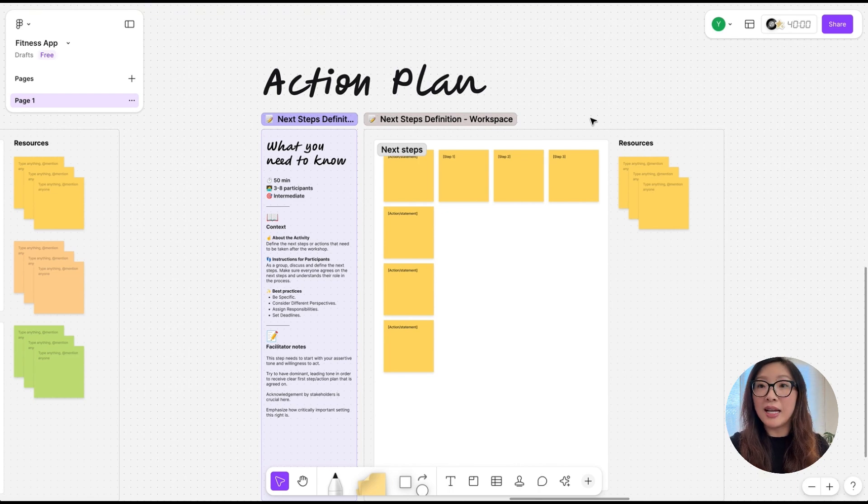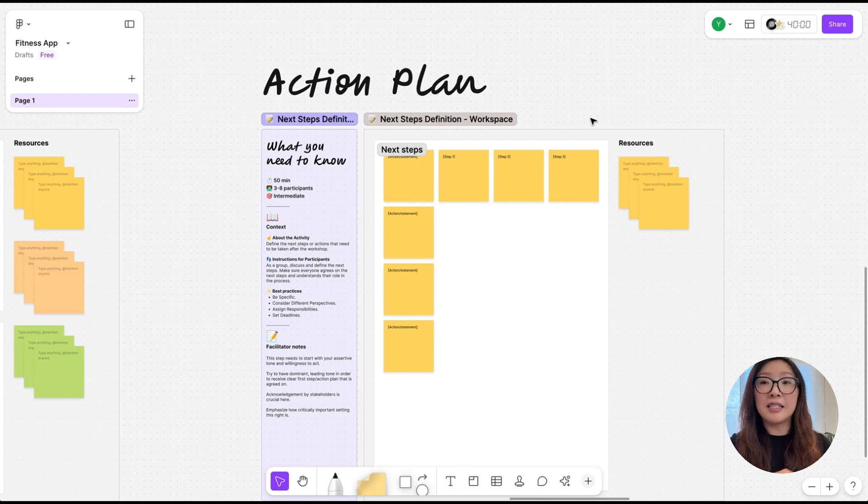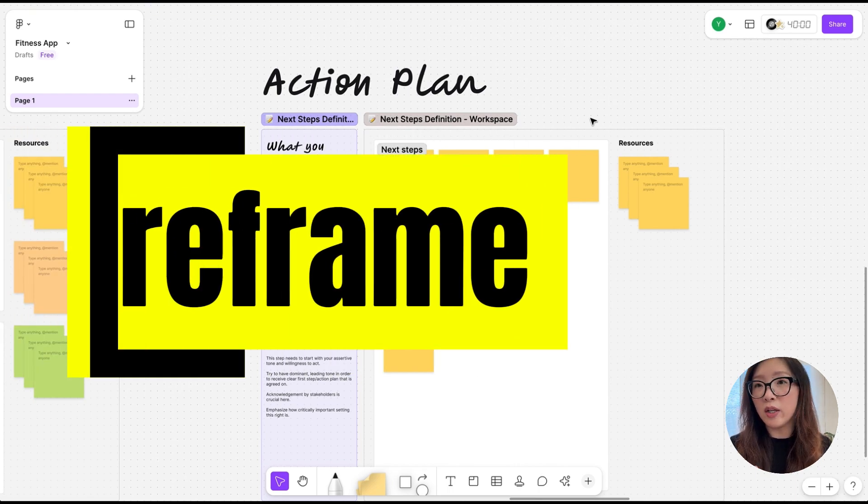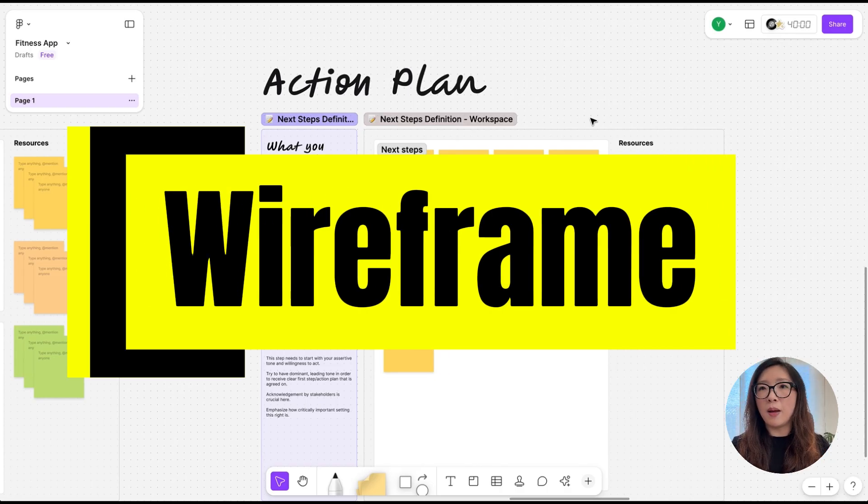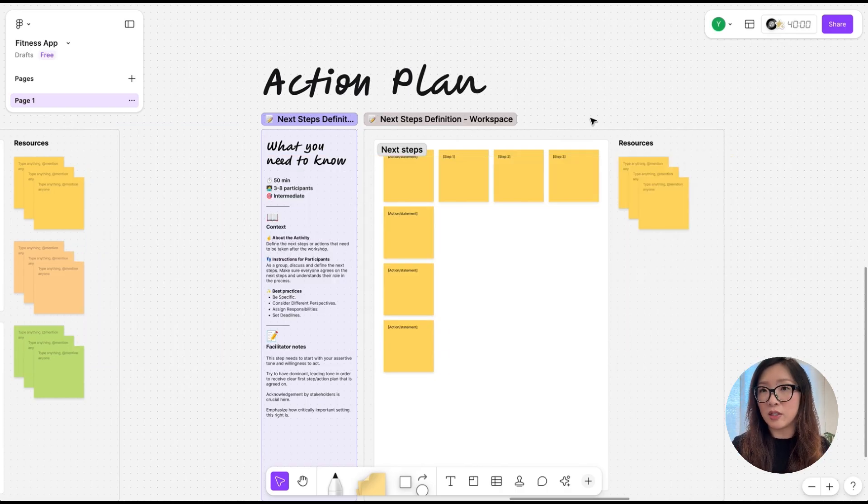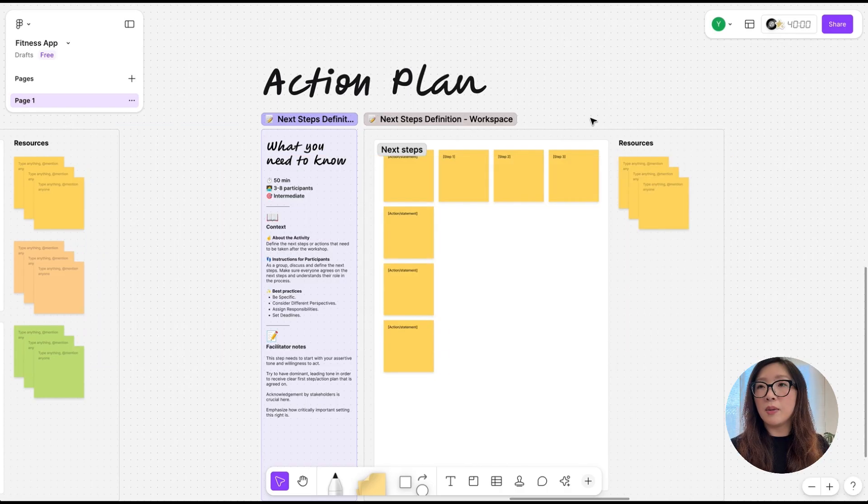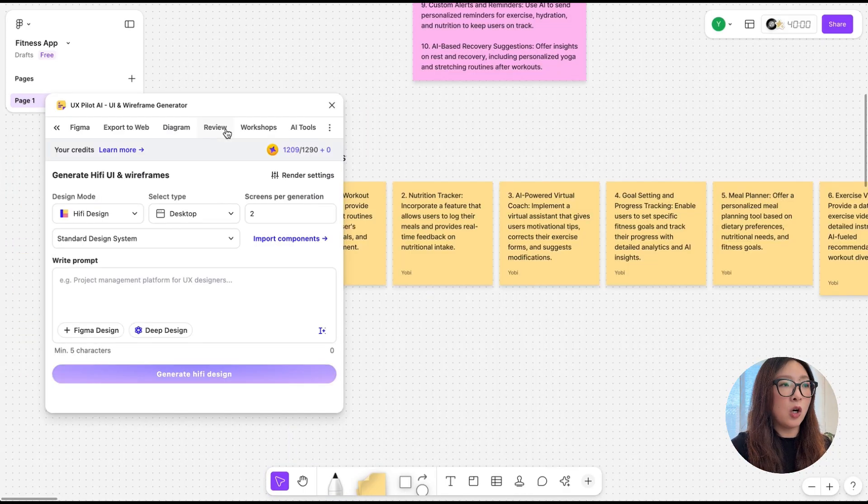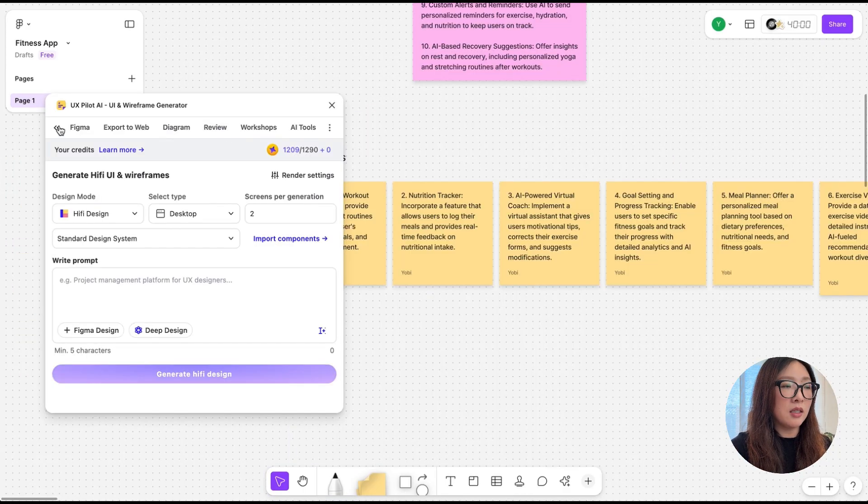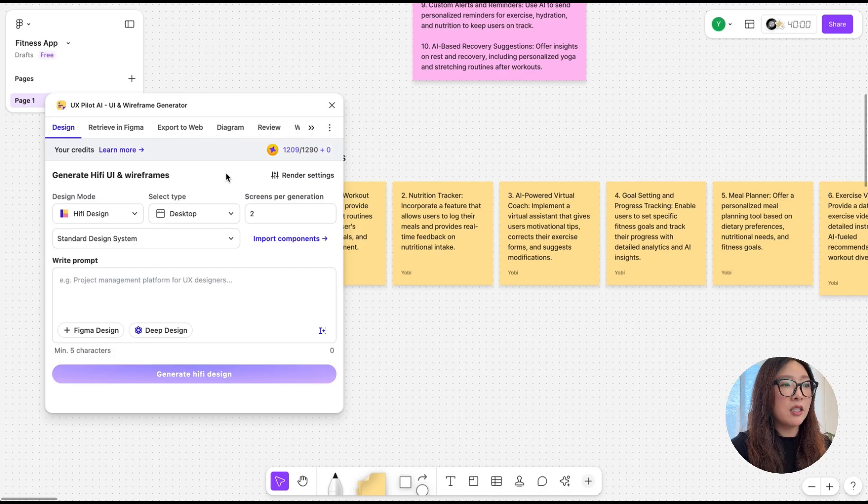Next, let's take a look at wireframes. These days with the power of AI, I actually don't need to create wireframes as often. But if you're in a case that you need to produce the wireframe, you can use UXPilot. Open this plugin and select Design.